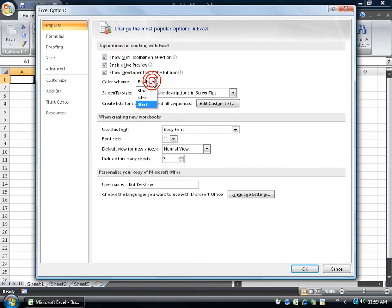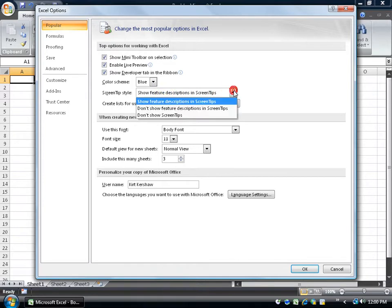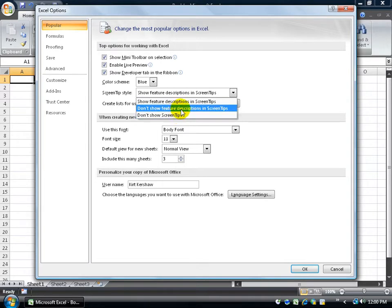First we'll change the color scheme back to blue and then down here it says screen tip. Right now it's showing the screen tips and the features of the tips here, in other words, the description. So if I click on the drop down arrow and I say, look, don't show any screen tips, or how about if you just show me the tip but not the description.